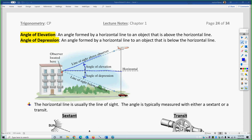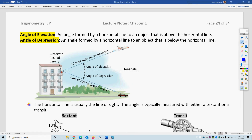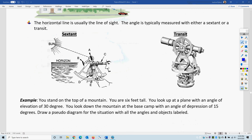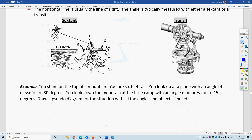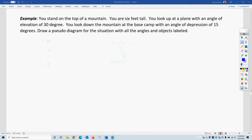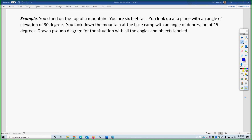The analog items used to measure these angles are called sextants and transits. They have digital versions nowadays — they look a little different, but they're still used. You need to be able to read vocab and draw pseudo-diagrams to be able to solve these problems.